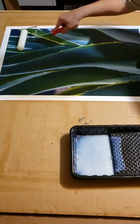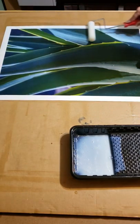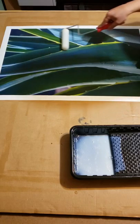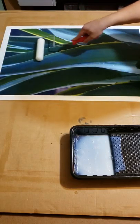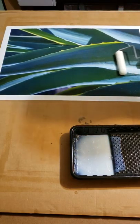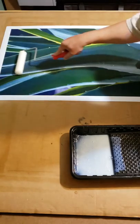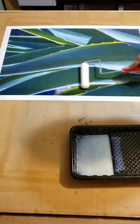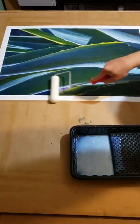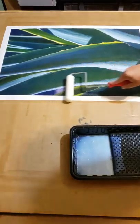The print's been sitting here for about four hours or so, maybe five, which gives the ink plenty of time to dry. You don't want to put the varnish on too quickly because then it'll lift the ink off the canvas.